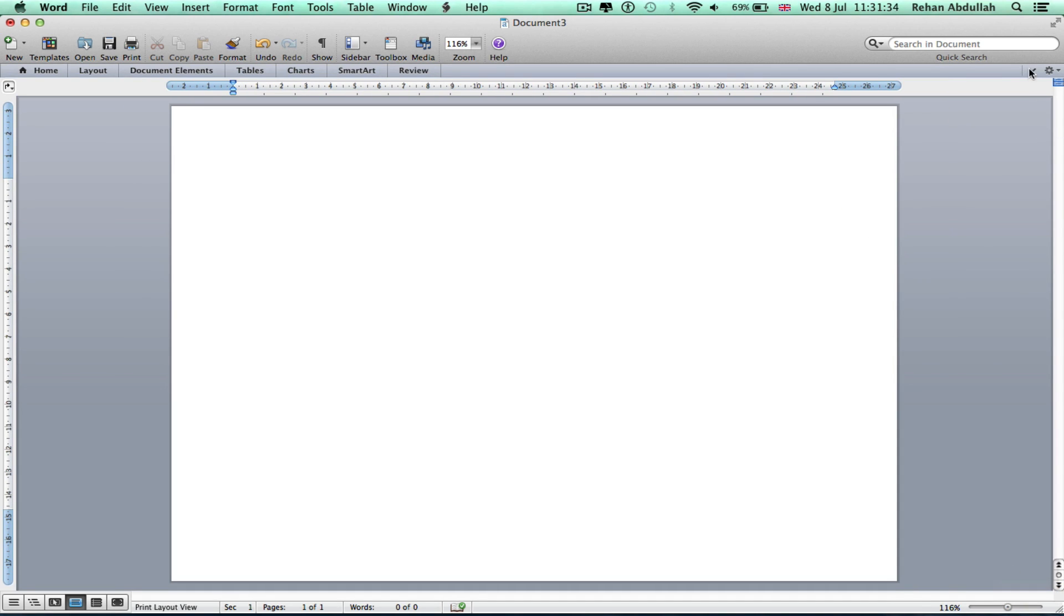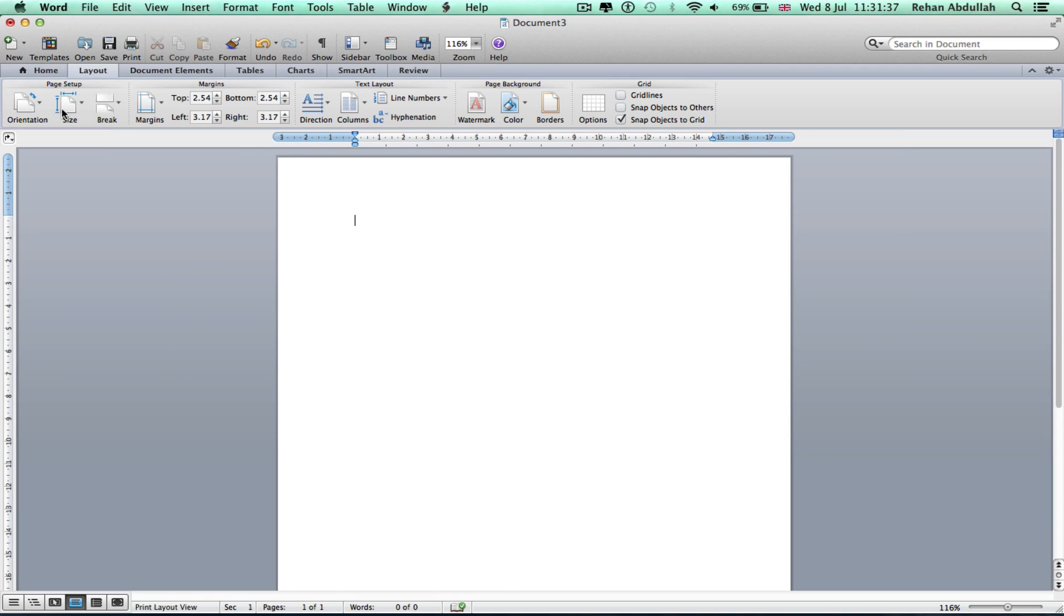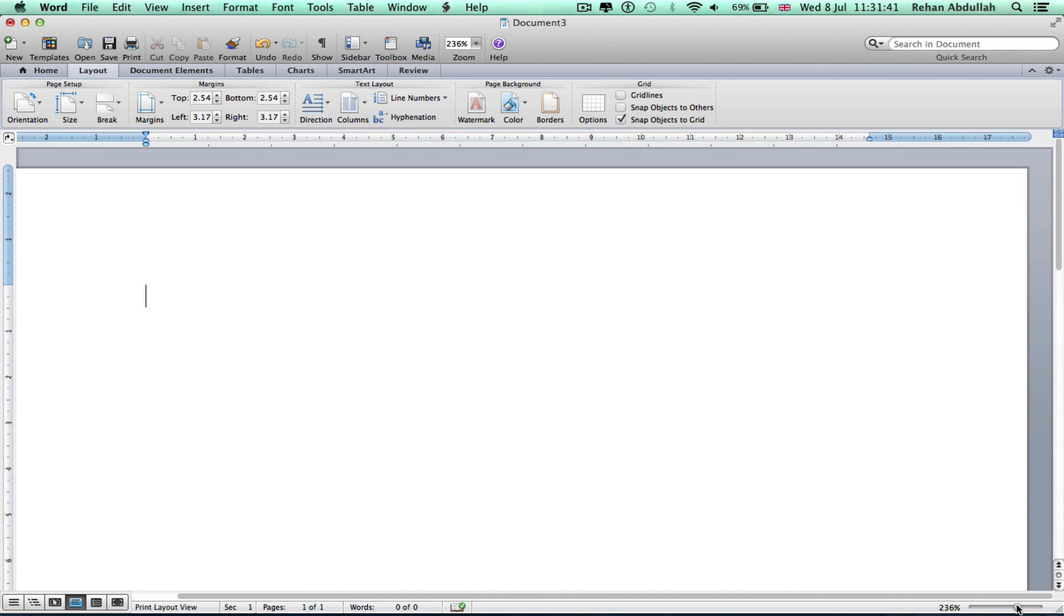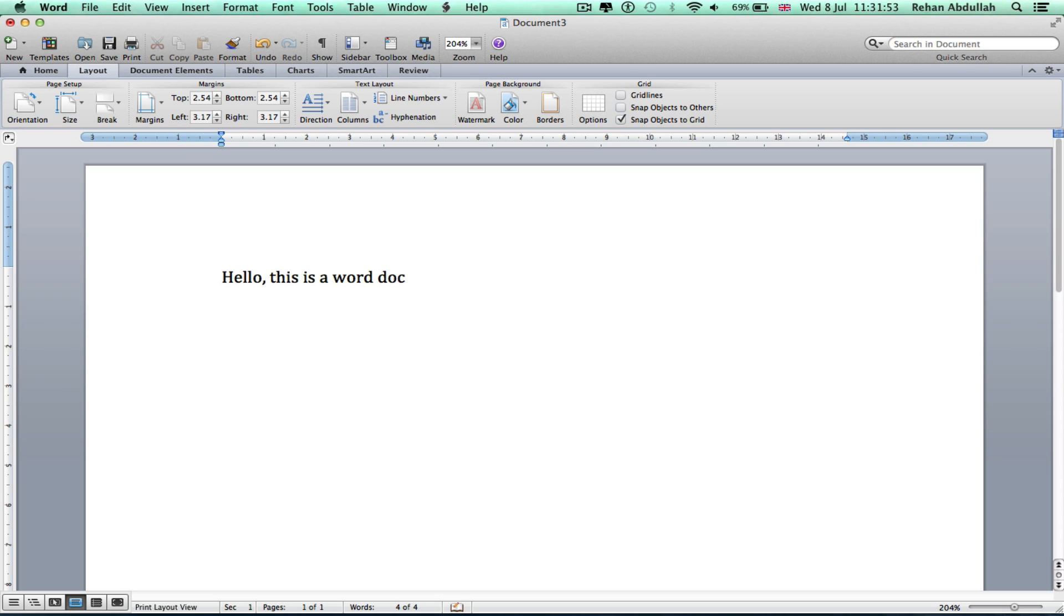And also go back, click that orientation to portrait. I can start typing things in if I wanted to. Hello, this is a Word document.